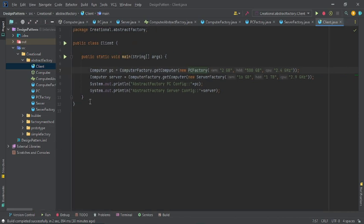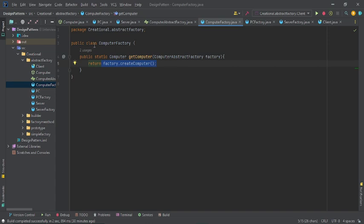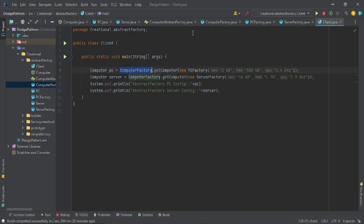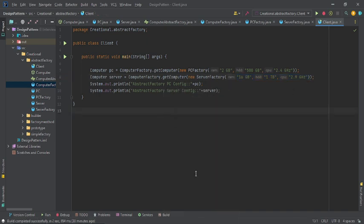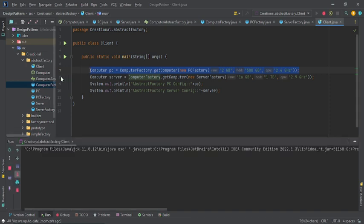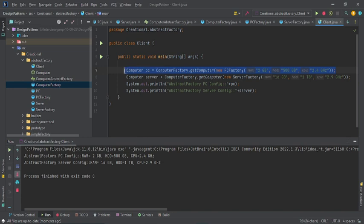The ComputerFactory class has a getComputer method that accepts an AbstractComputerFactory object and calls createComputer on it. In the client, you create a ComputerFactory instance and call getComputer, passing a new PCFactory with your specifications. If you pass a PCFactory you get a PC object; if you pass a ServerFactory you get a Server object. In the future, if you want a similar or related product, just pass the appropriate factory to ComputerFactory and you'll get your configured product.